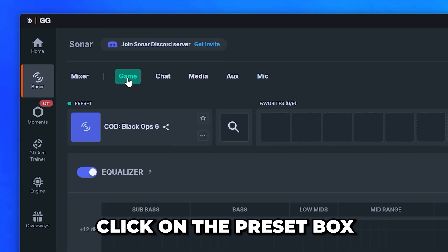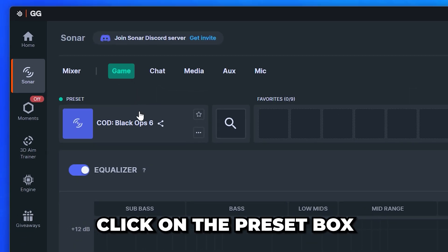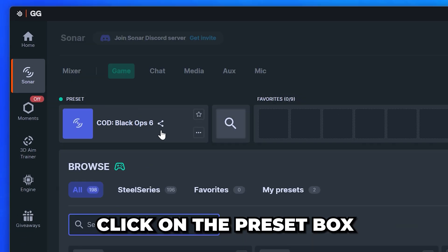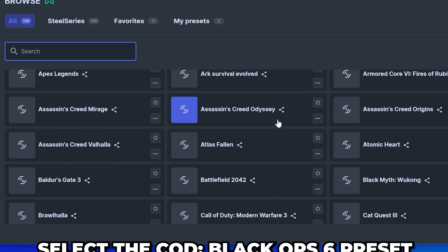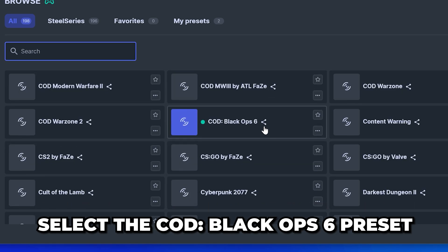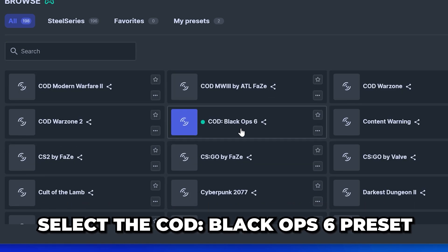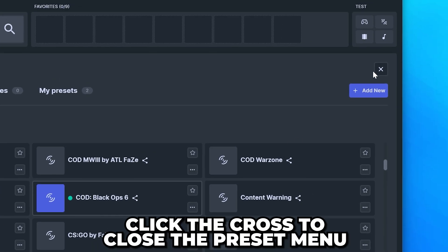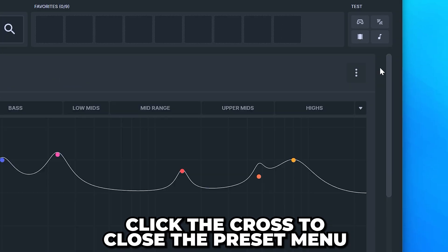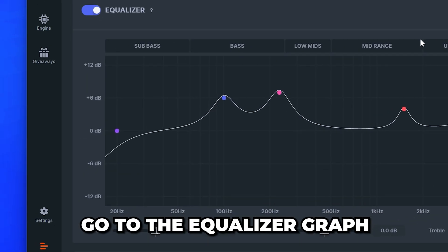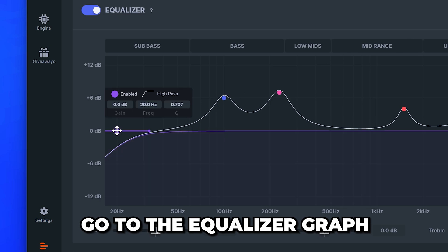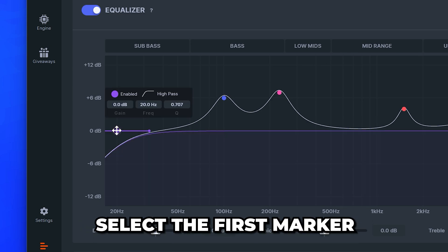Head up and switch to the game tab. Click on the preset box to open the options. Scroll down and select the COD Black Ops 6 preset. Click the cross to close the preset menu.